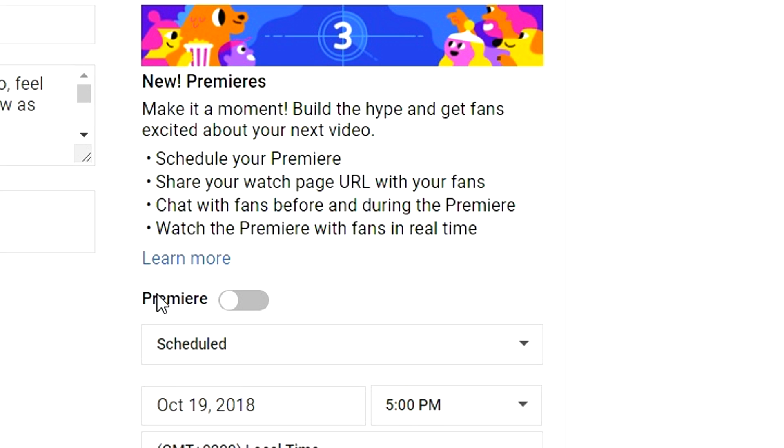Schedule your premiere. Share your watch page URL with your fans. Chat with fans before and during the premiere. Watch the premiere with fans in real time.